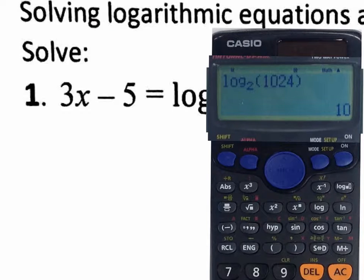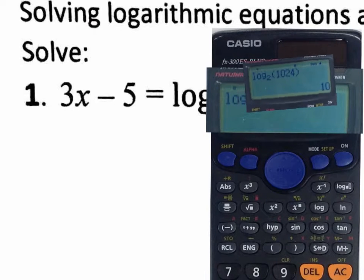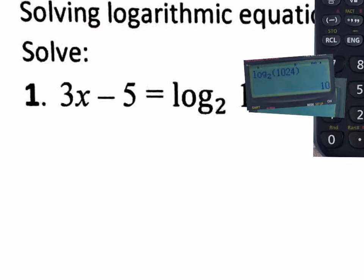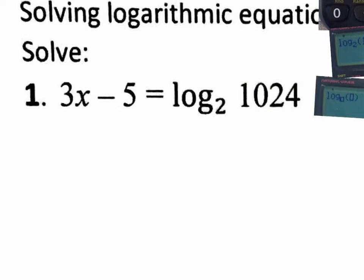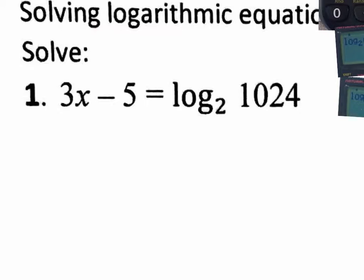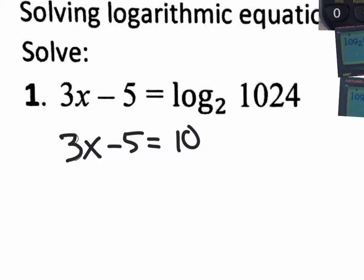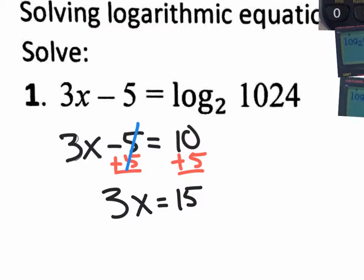Just to let you know, the calculator actually does this, which is kind of good and bad news, because on Friday's assessment we're not going to have simple logarithms like log base two of eight, because now you can do it on the calculator. Anyways, we did this on the calculator and ended up with 10, so it becomes a simple equation: 3x minus 5 equals 10. We add 5 to both sides, the 5s cancel, giving us 3x equals 15. Then divide by 3 on both sides, giving a final answer of x equals 5.